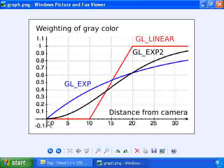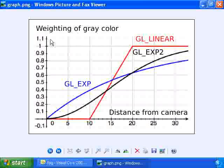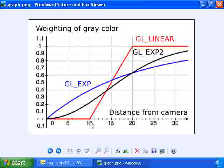So the x-axis of this graph is the distance of a pixel from the camera. The y-axis is the weighting assigned to the gray color. And we're going to try this linear function first. And this linear function starts off at 0 until it reaches some distance, then it linearly climbs until it reaches a second distance, and then it stays at 1.